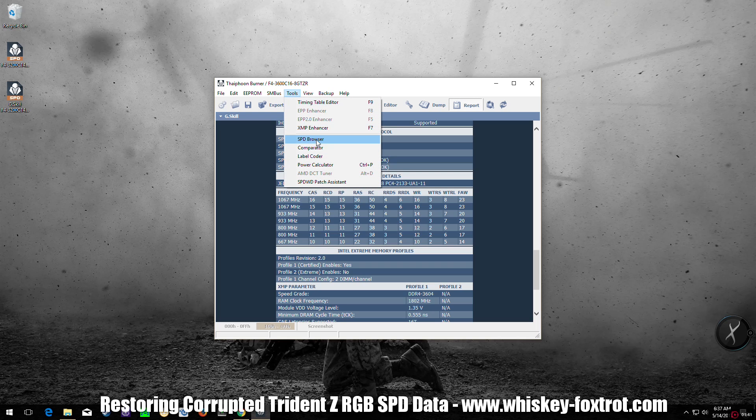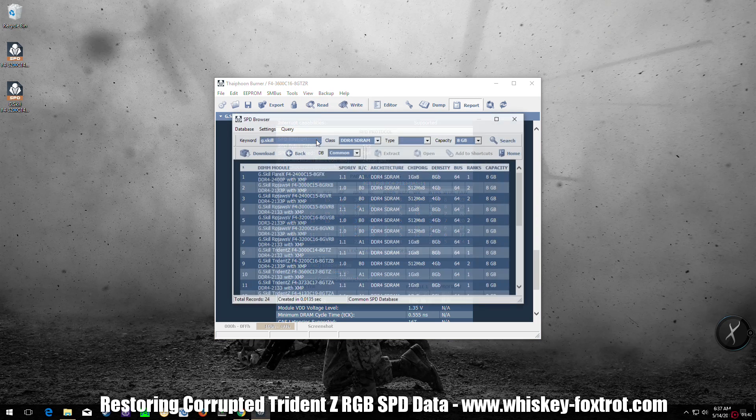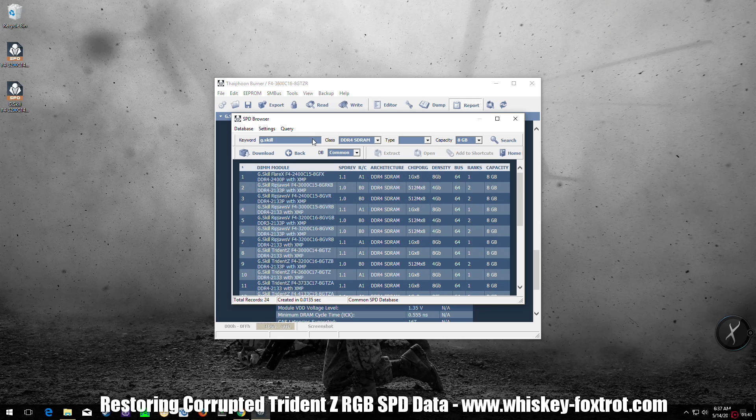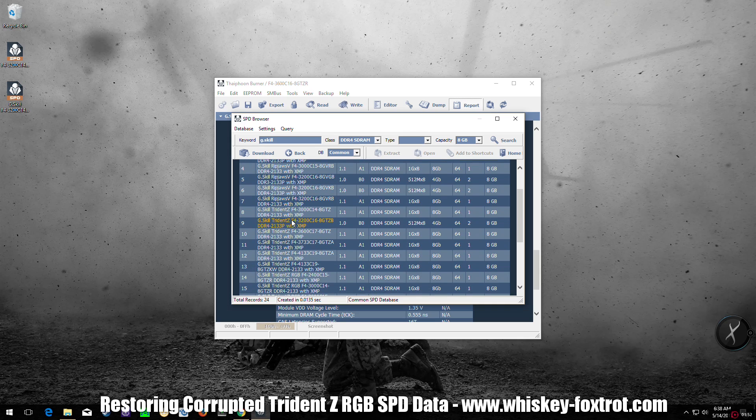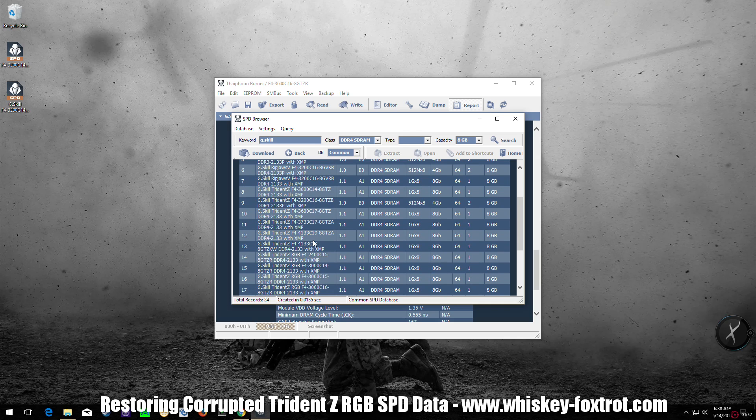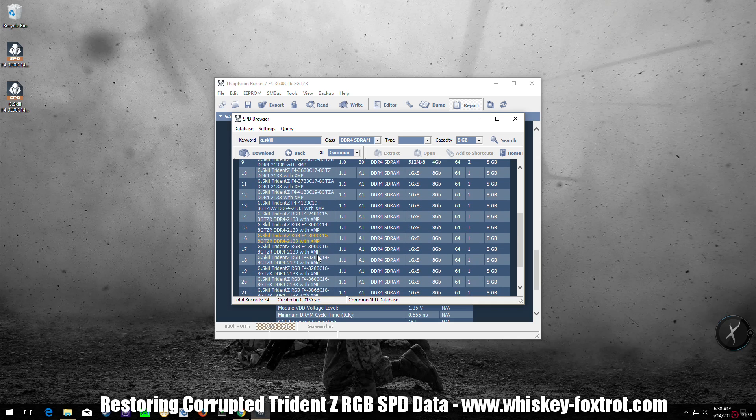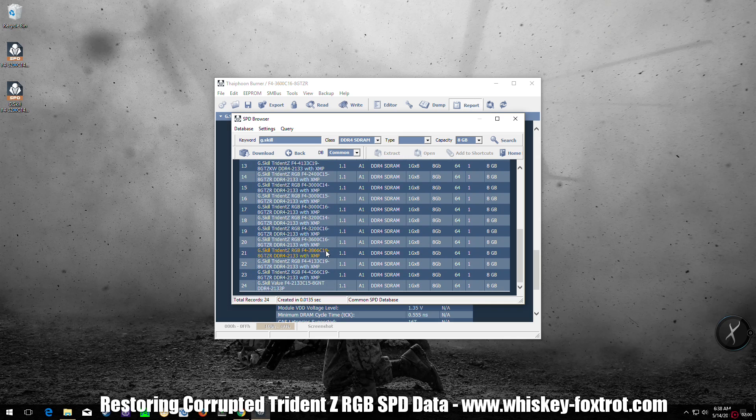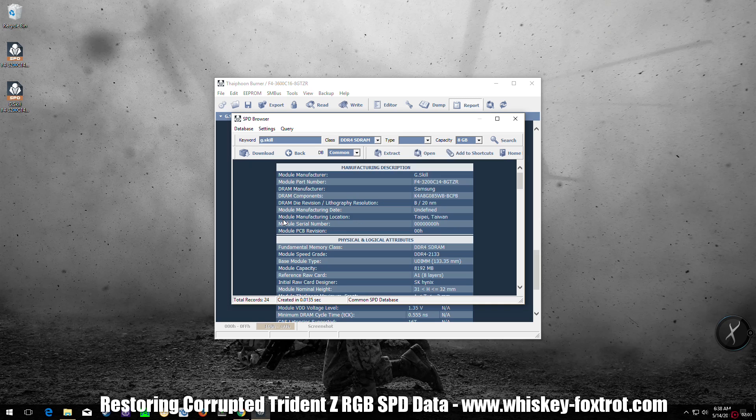Let's go in the database and search for compatible memory. I already have G.Skill typed in there, 8 gigs, and I'm looking for the F4-3200 C14, and here it is. Click on that and that should show you all the data you need.